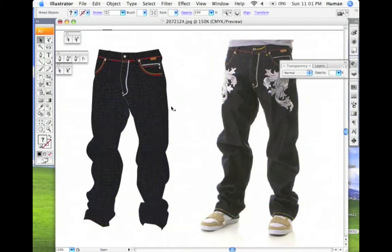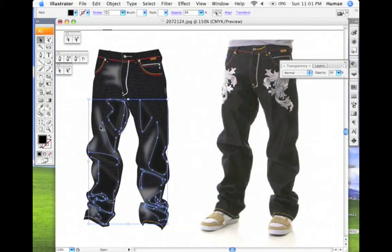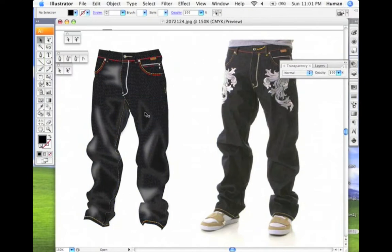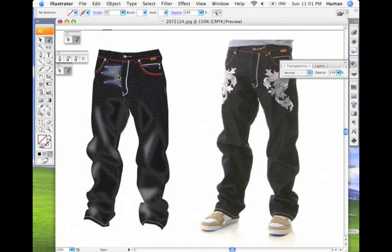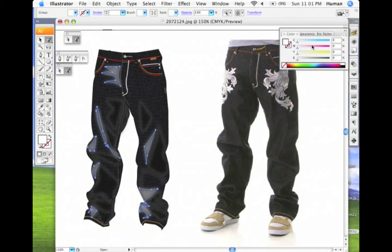Drag that over to your real jean and you'll see what a difference that makes, giving your denim some dimension. You're watching it all come together. Feel free to explore and play around with it.